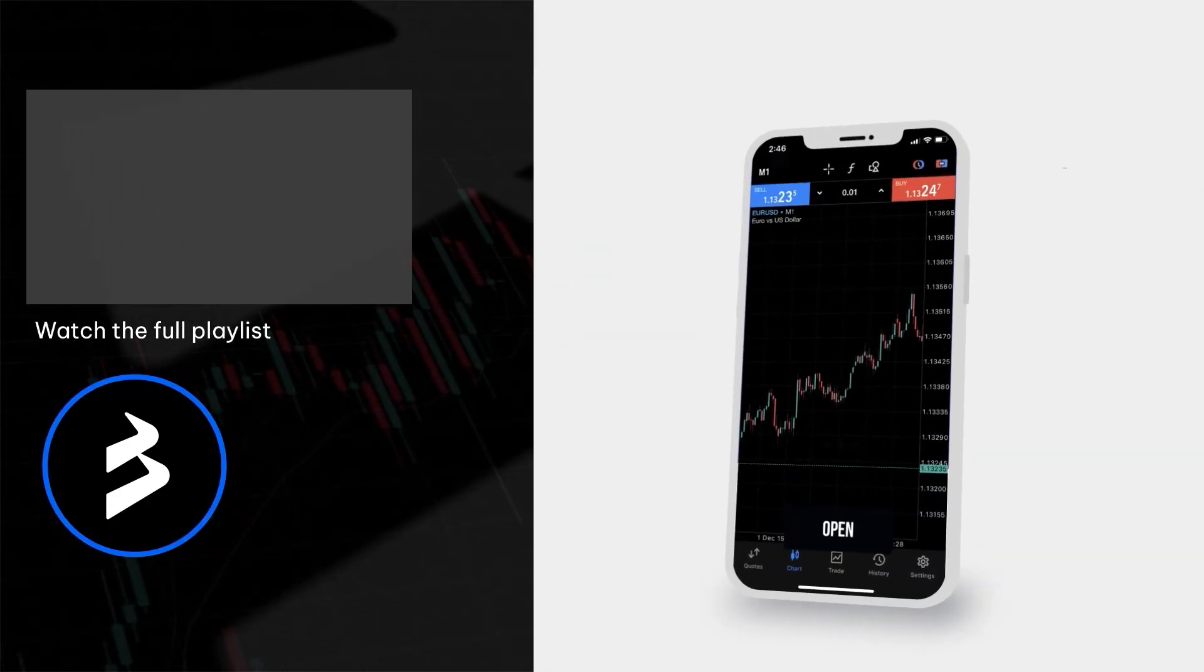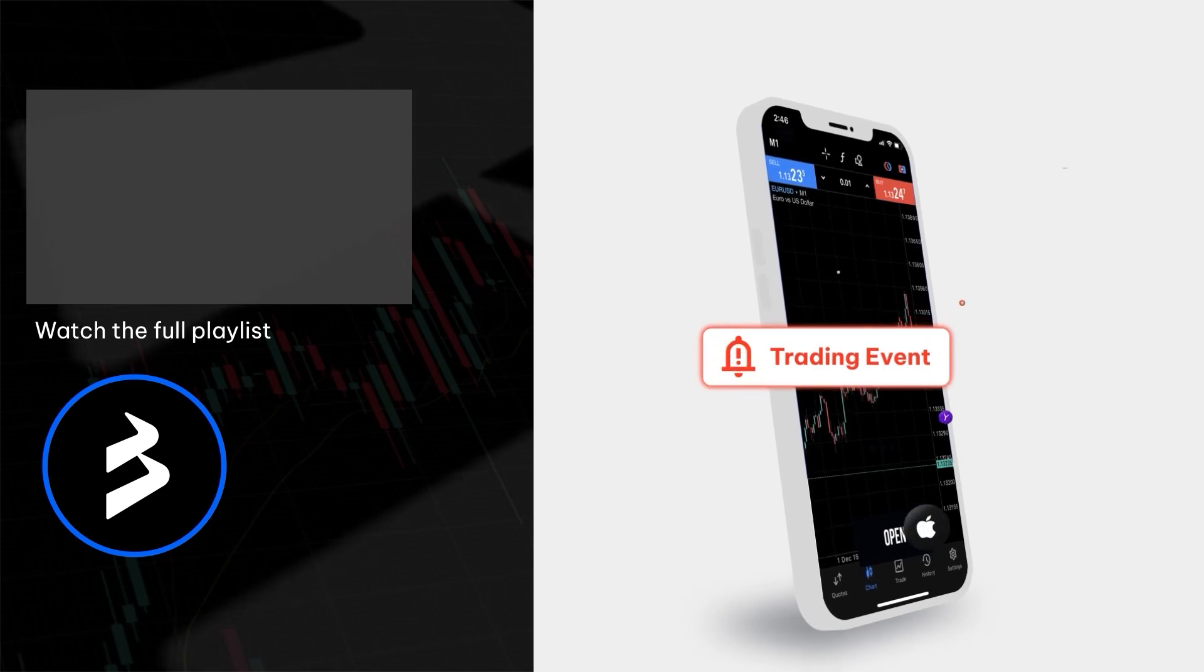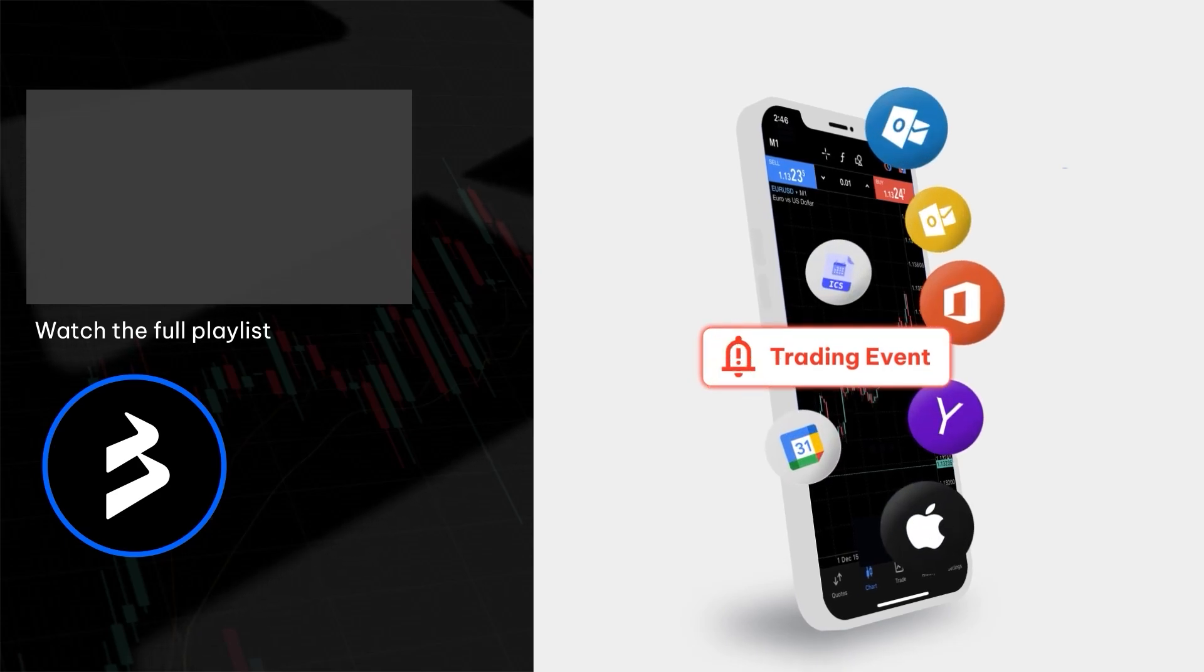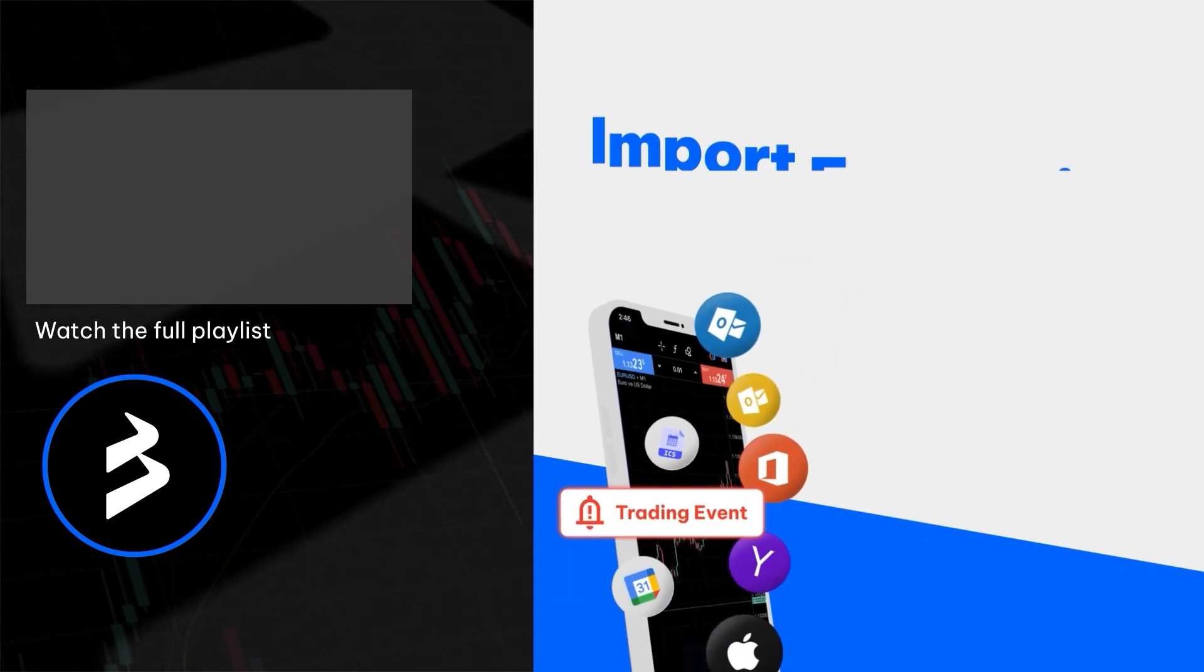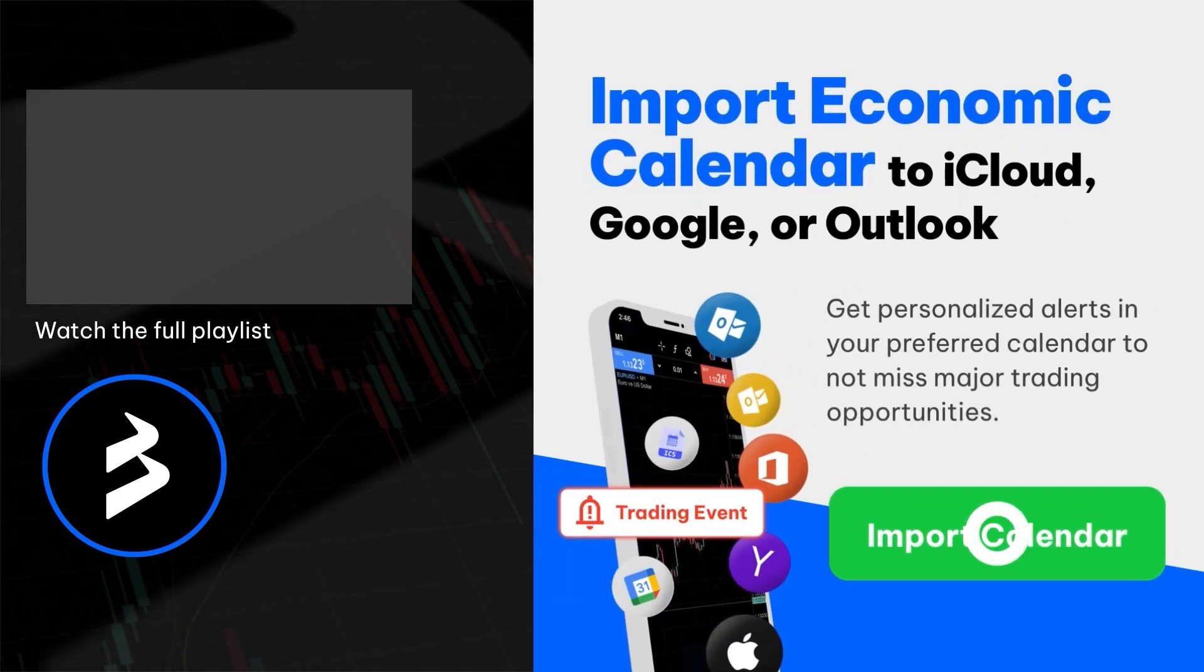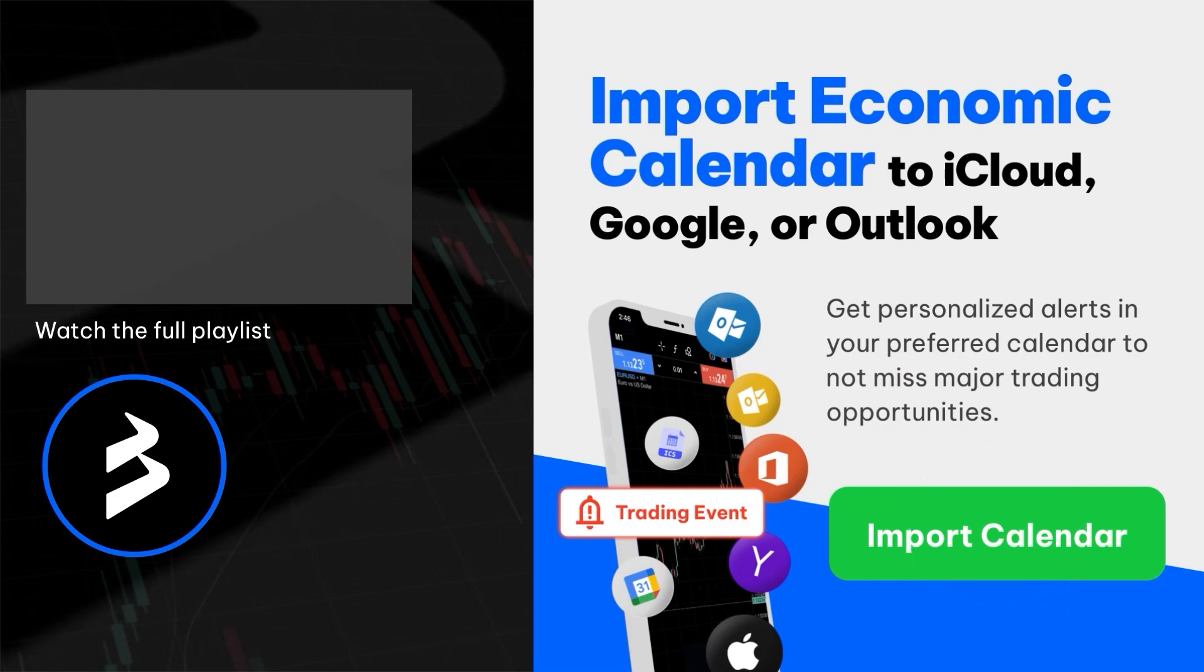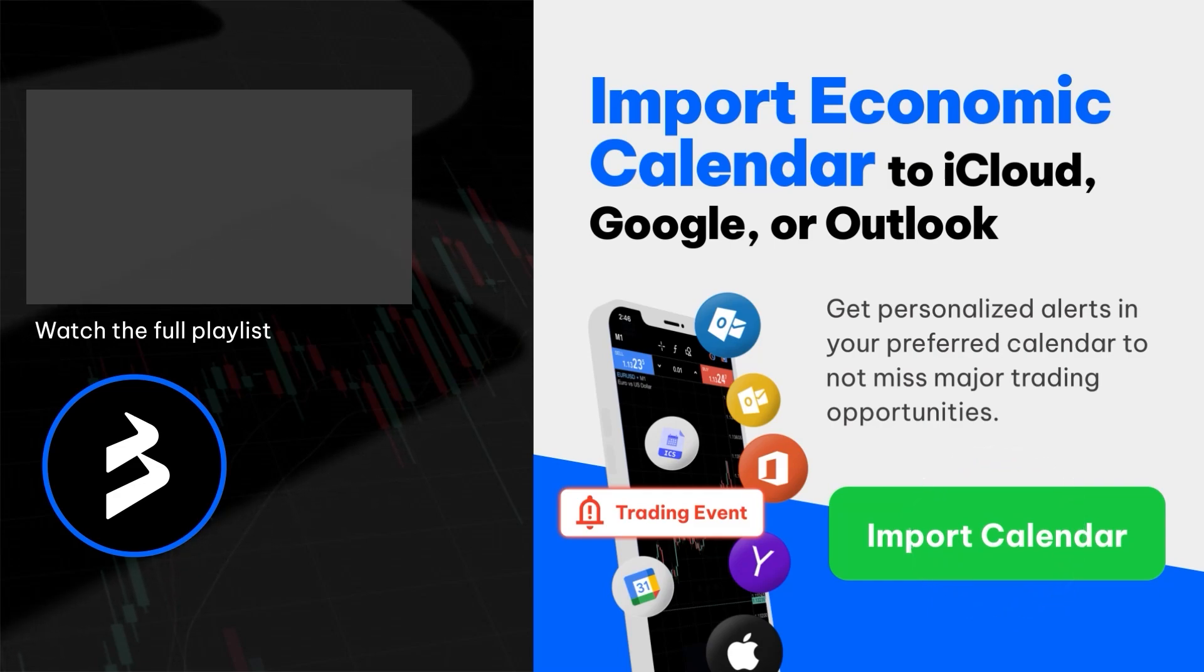Import the BlackBull Markets calendar to your email to receive alerts about upcoming economic events in your inbox, enabling you to plan your positions in advance and seize trading opportunities. Follow the link in the description to get started.